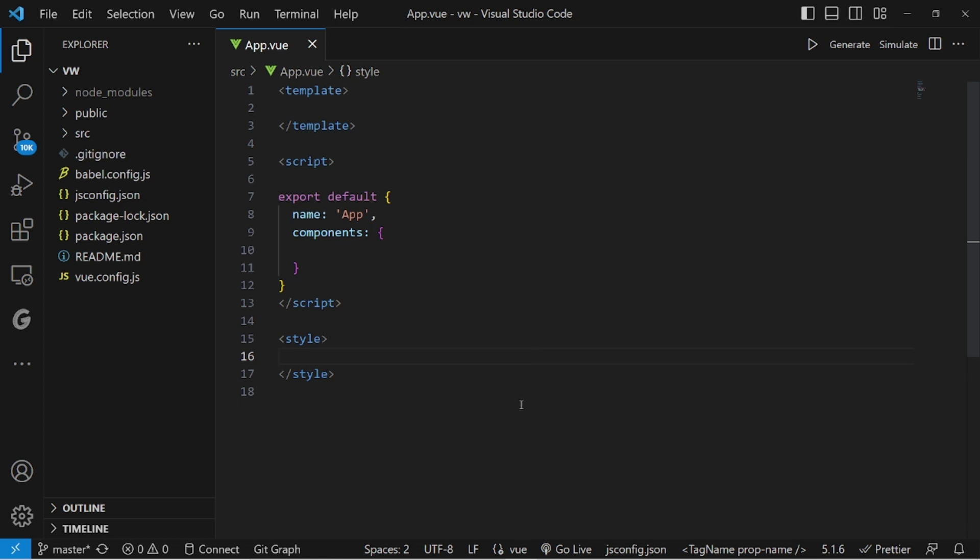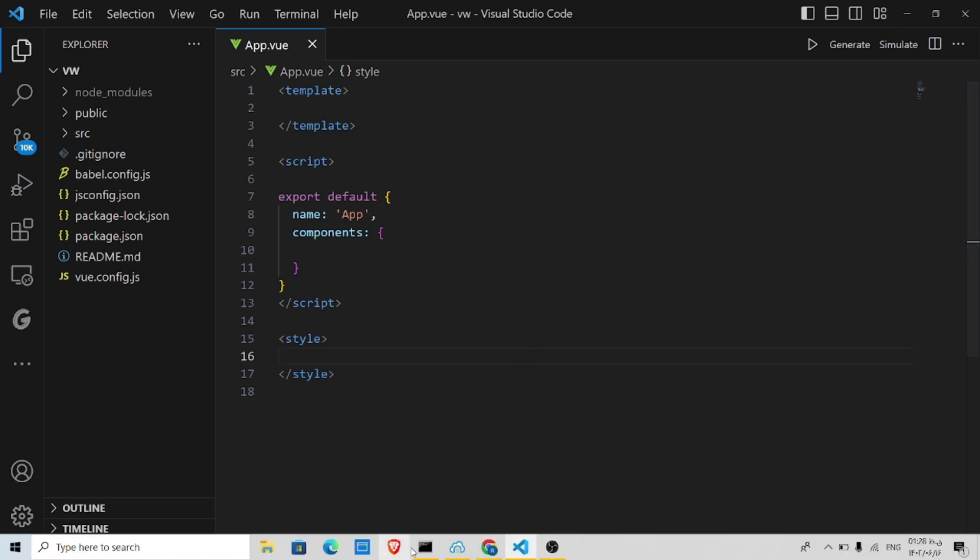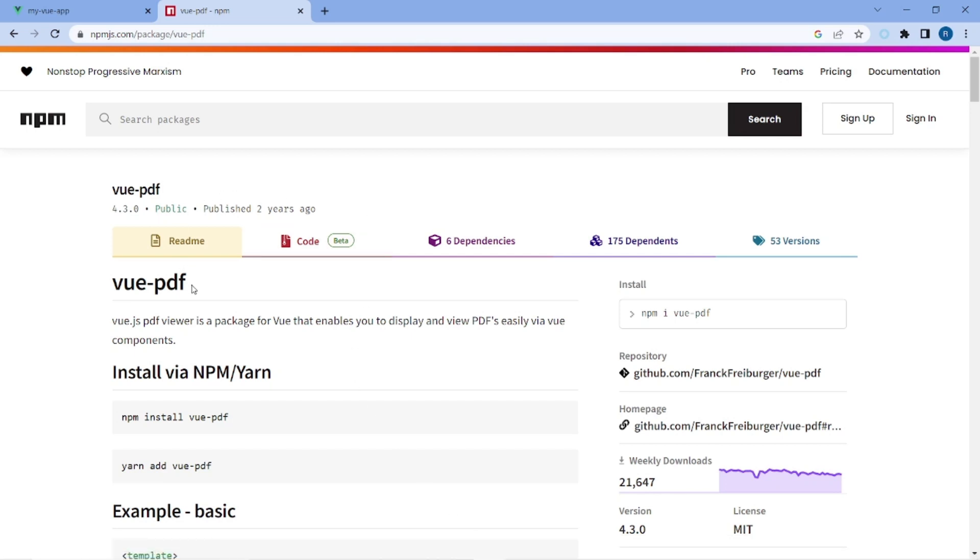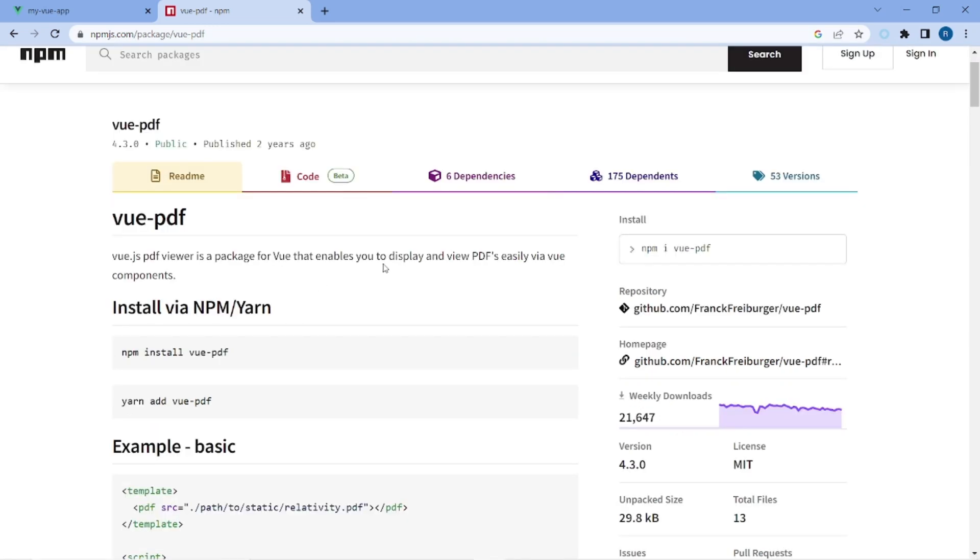Hello guys, I'm going to show you how to view PDF in Vue.js. As you can see, I have created a project and I'm going to use a package called vue-pdf inside npm.js.